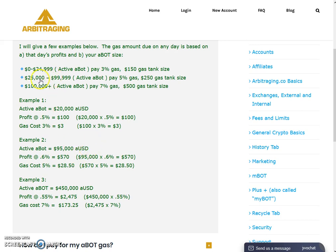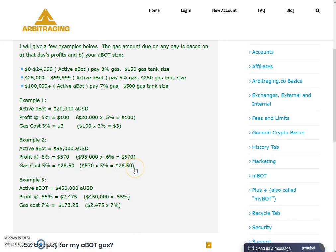In example two, the active ABot is $95,000 USD, so you come into category two and have to pay five percent gas. The profit is calculated as $95,000 multiplied by 0.6 percent, which equals $570 per day. As you are in category two, you pay five percent fees, which is $28.50 per day from your gas.